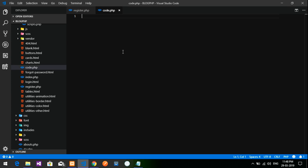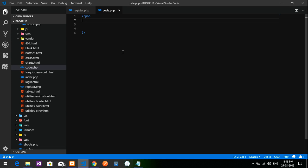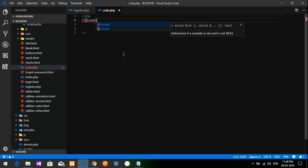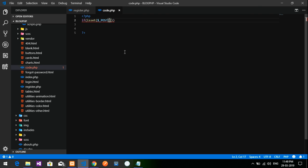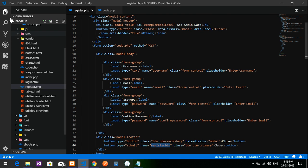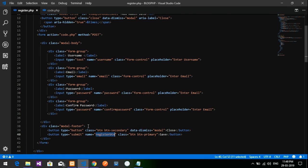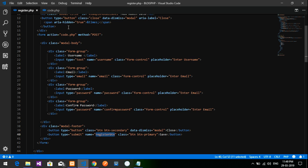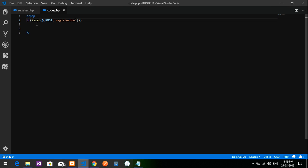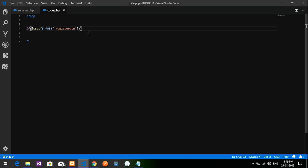Open PHP tags and start with an if statement: if isset of dollar underscore POST of your button name. This checks whether the submit button was clicked. Close the form reference and open the curly braces for the if block.